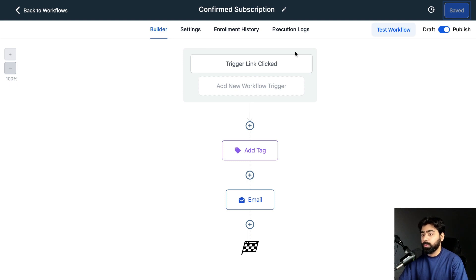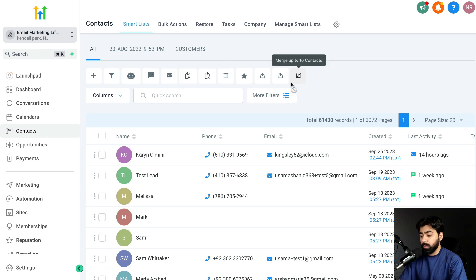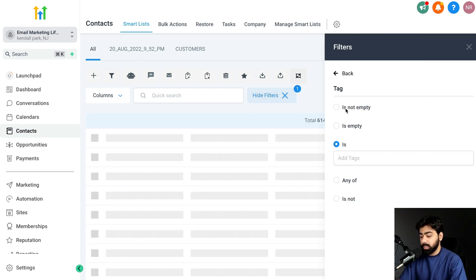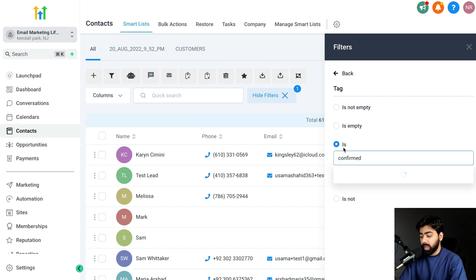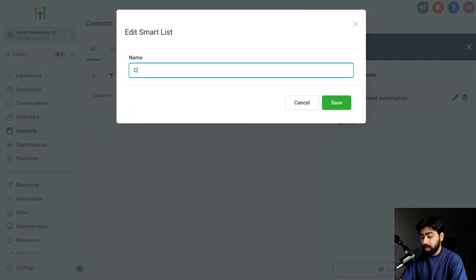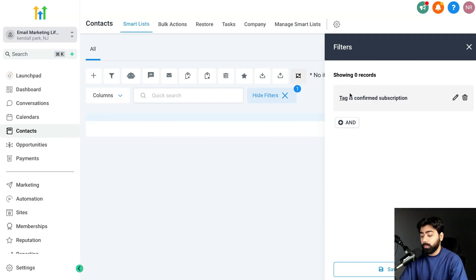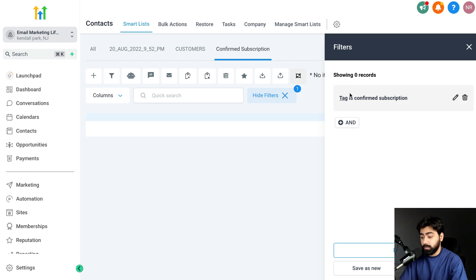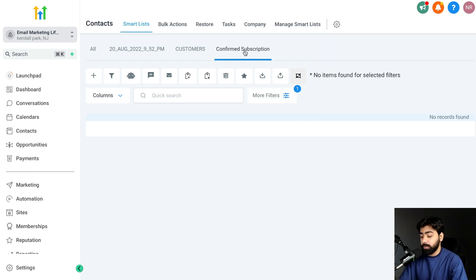I'll show you one more thing to help you organize your confirmed subscribers so you can easily send them emails going forward. Head over to Contacts, click 'More Filters,' search by tag, type 'Confirmed Subscription,' and hit Apply. This shows all confirmed subscribers. Save this as a Smart List called 'Confirmed Subscription' and hit Save. Right now nobody is there, but let's run a quick test.